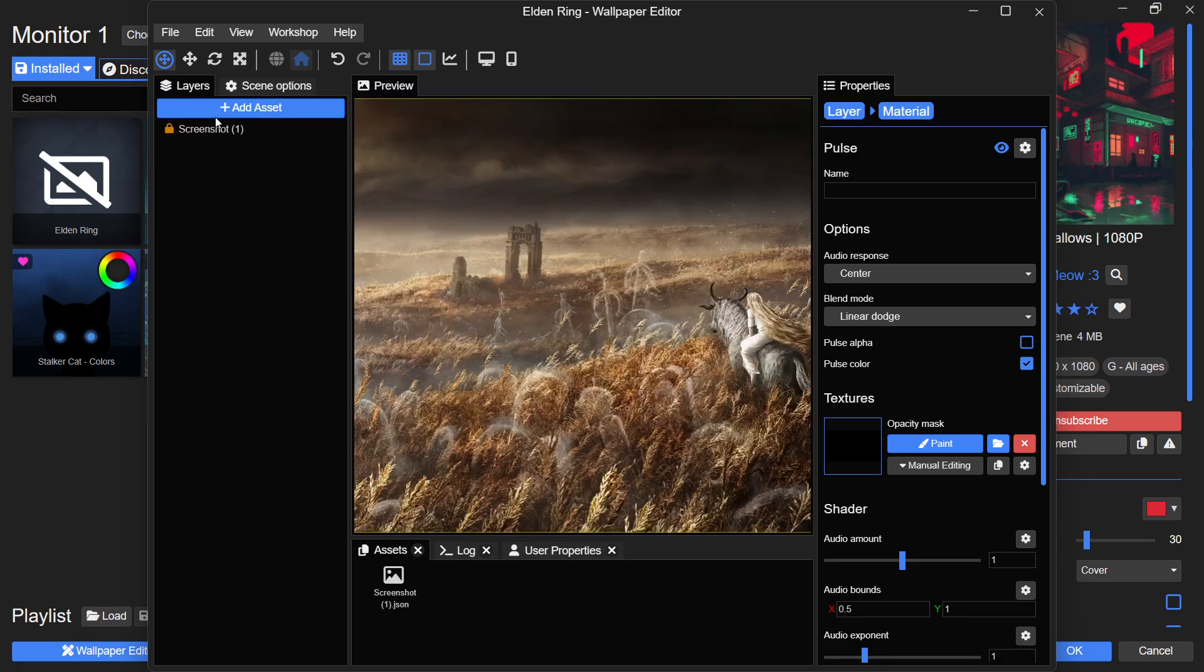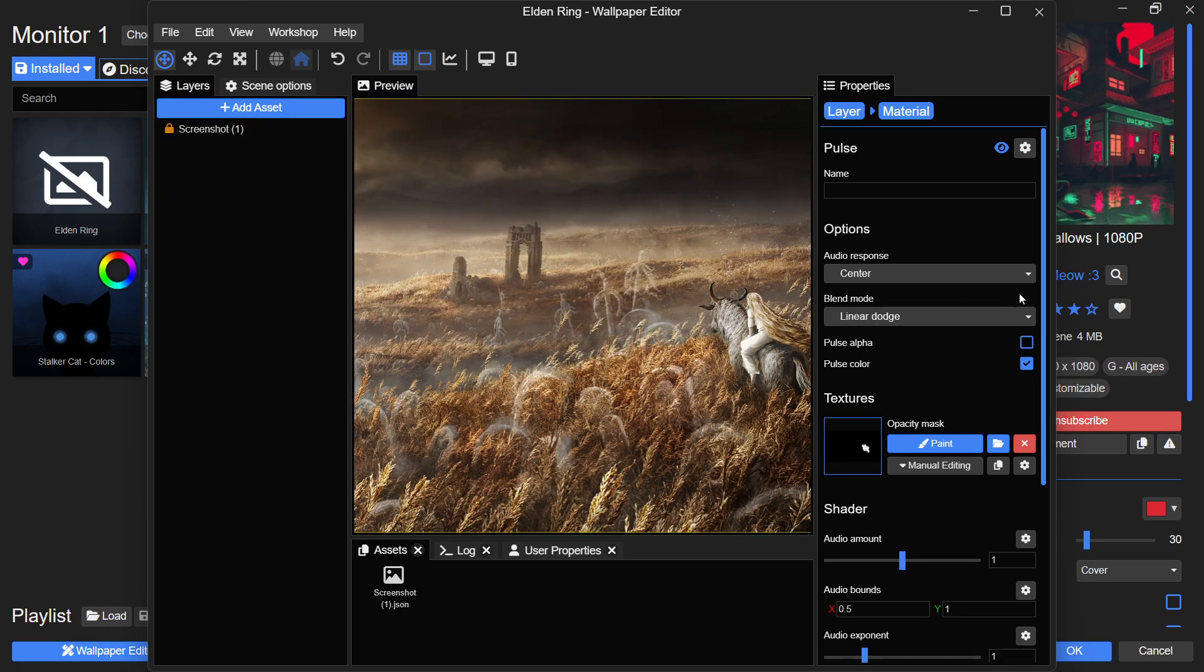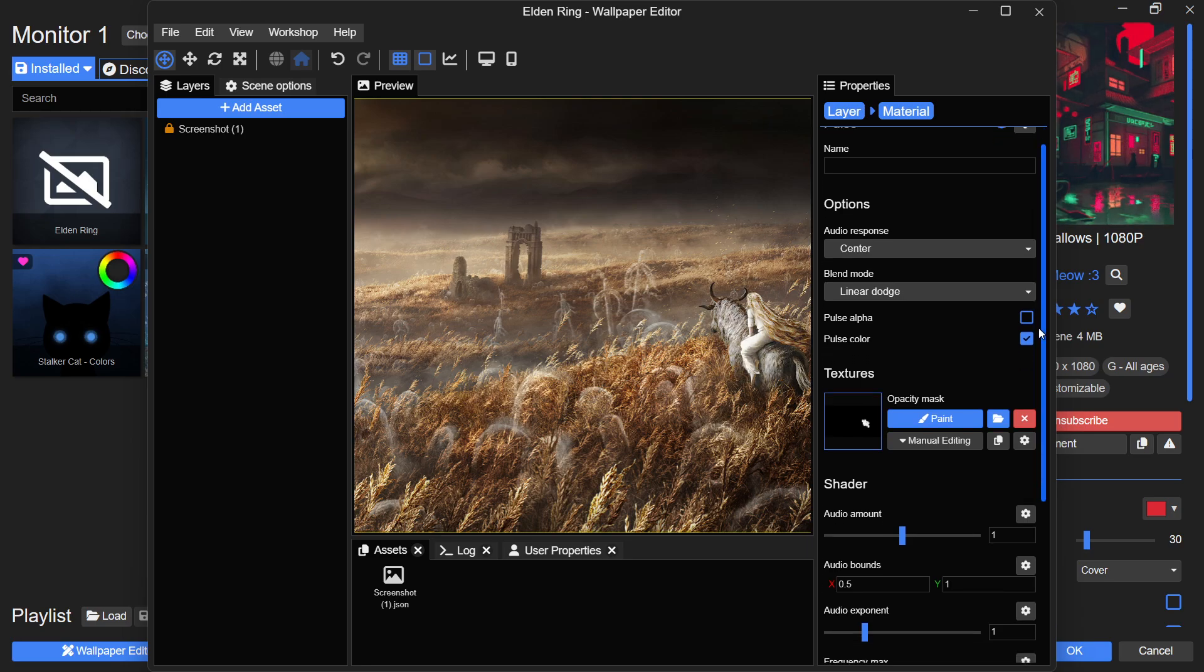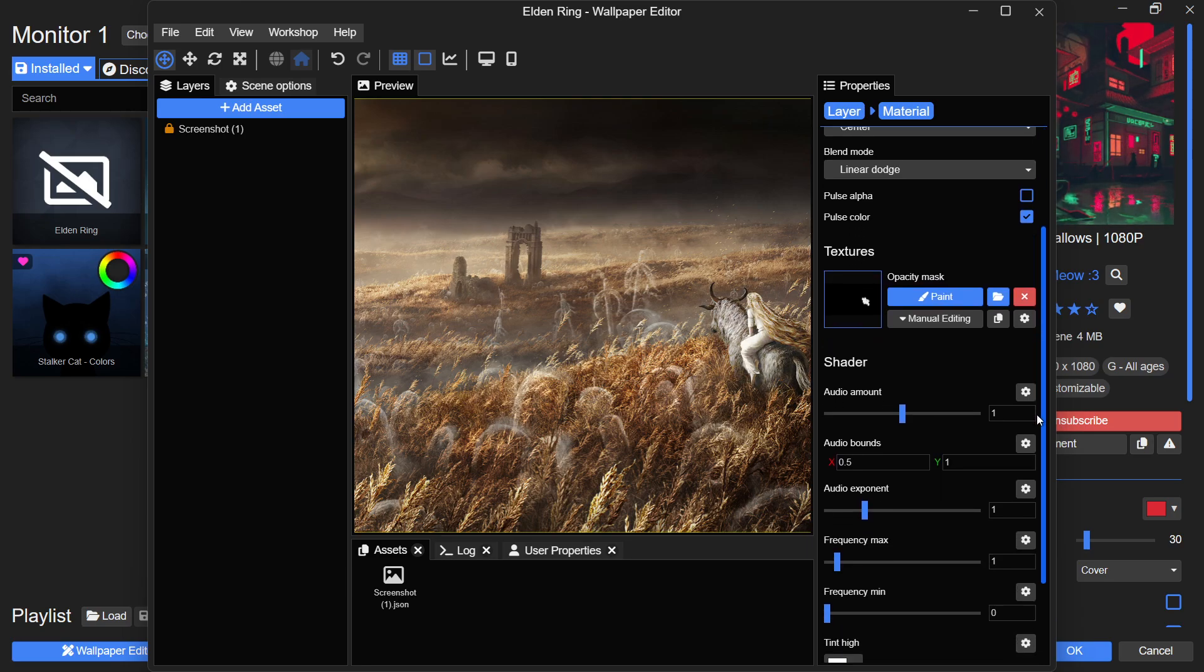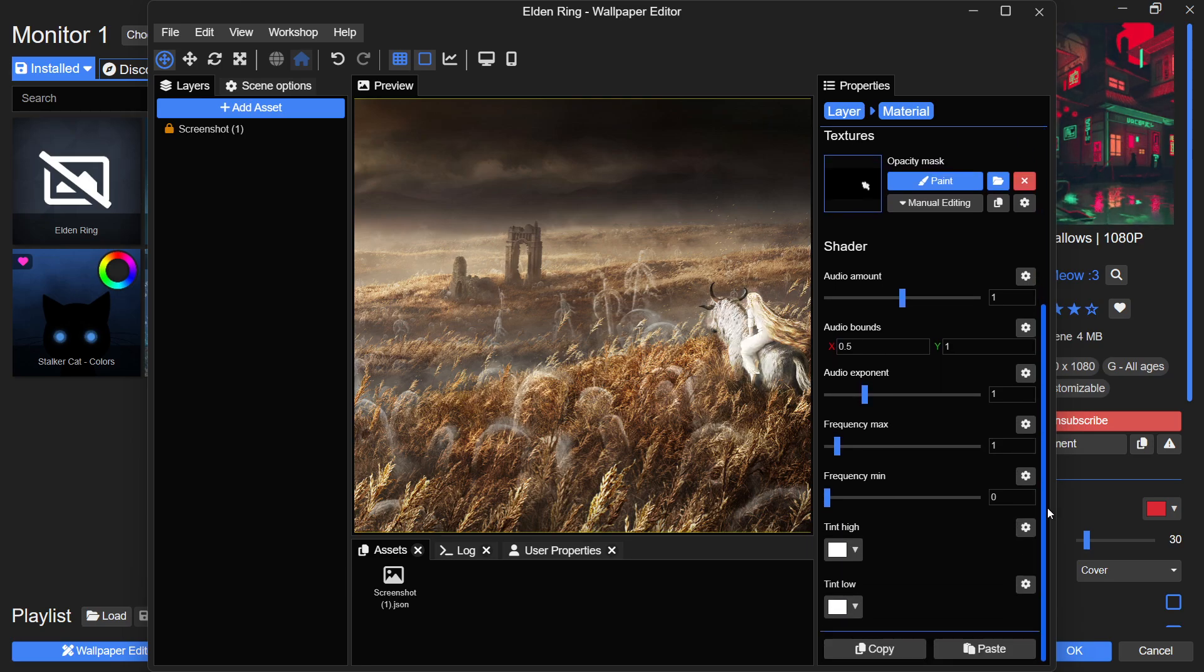Now you can fine-tune additional settings in the shader section. When you play any audio on your system, the wallpaper will react to the sound.